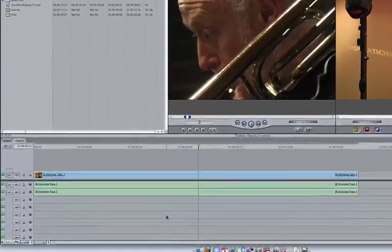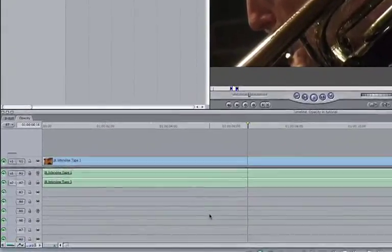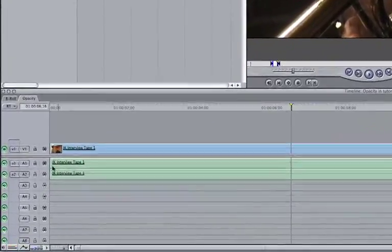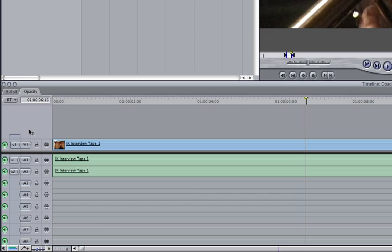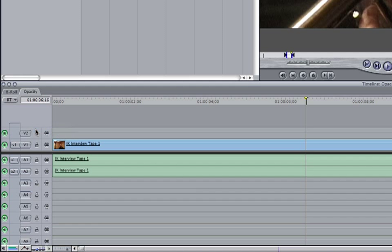To do this, we want to deselect our audio source tracks and then create a new video track by right-clicking on the Timeline Patch panel and selecting Add Track. We then want to move our Source tab from Track 1 to Track 2.